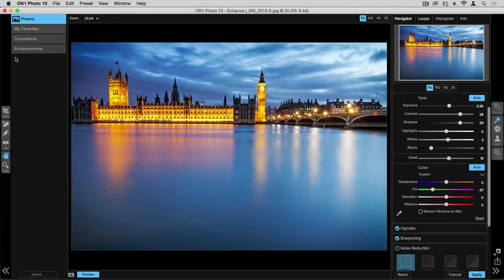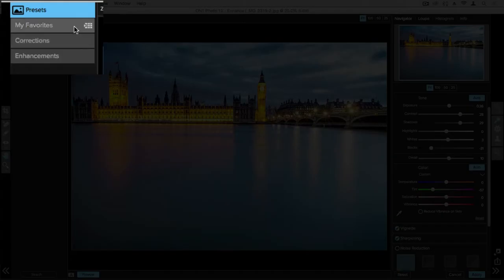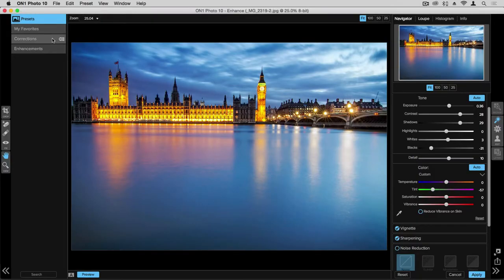Presets are a great way to save time within your post-process workflow. Within the Enhanced application, you'll notice that the Presets section is in the top left corner here, and each one of these represents a different folder full of presets.